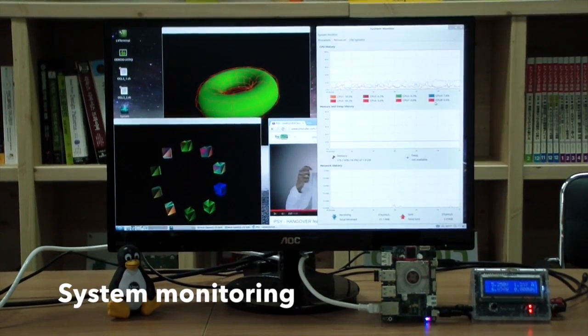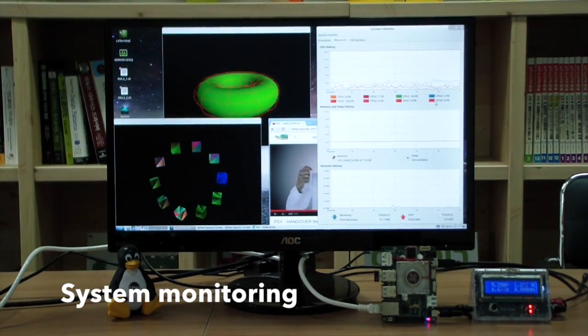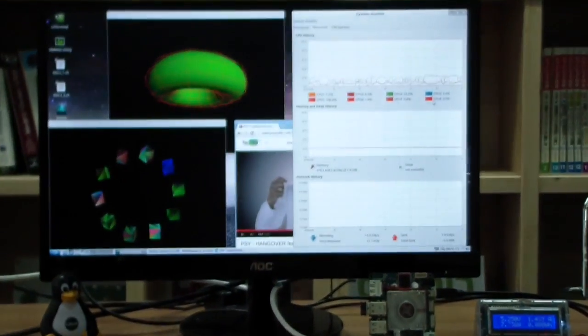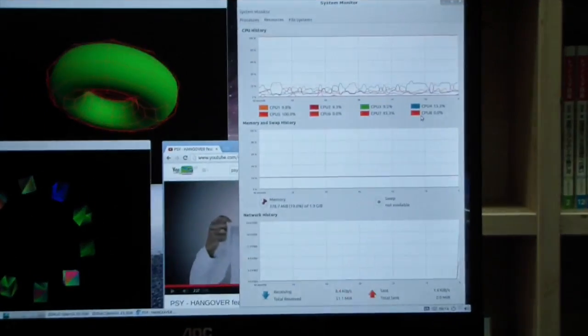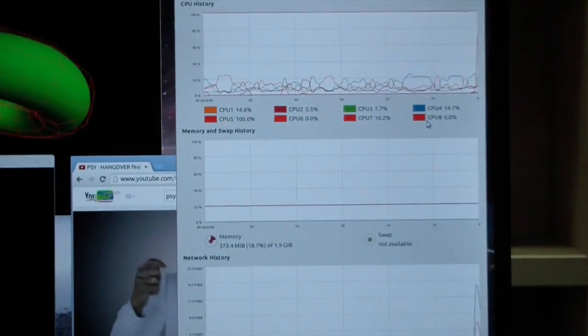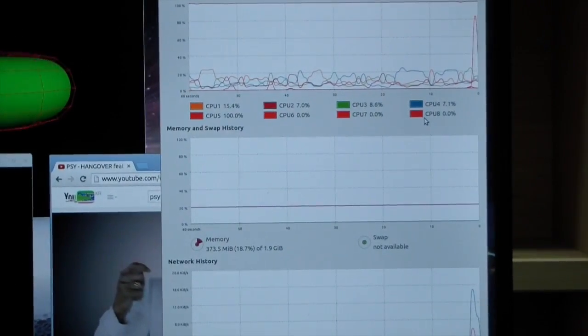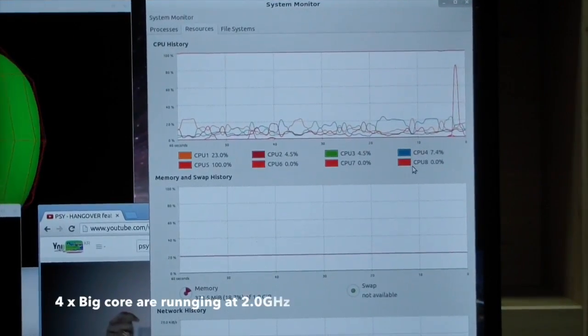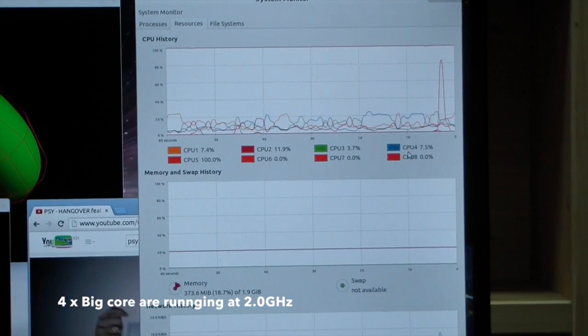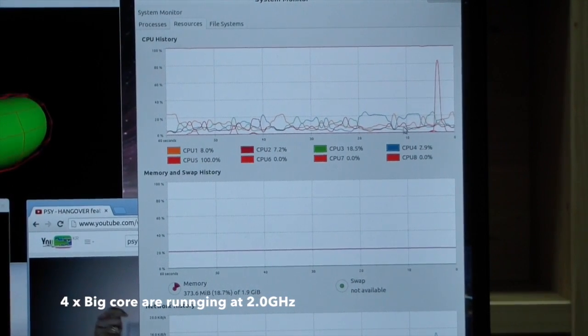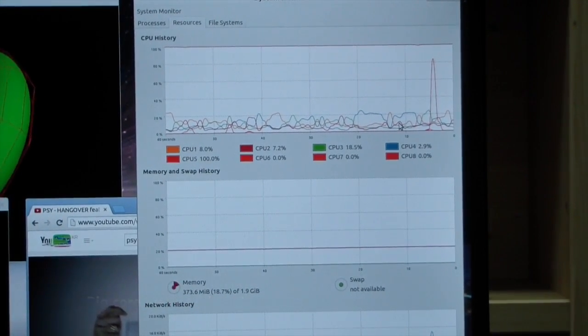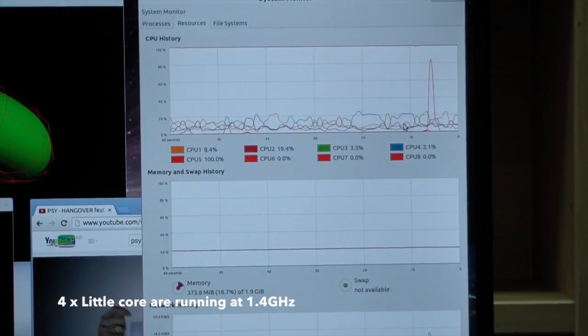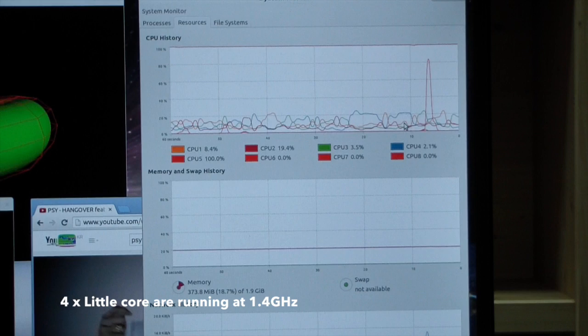Let's check the system monitor. You can see all 8 cores are running. 4 big cores are running at 2GHz and 4 little cores are running at 1.4GHz.